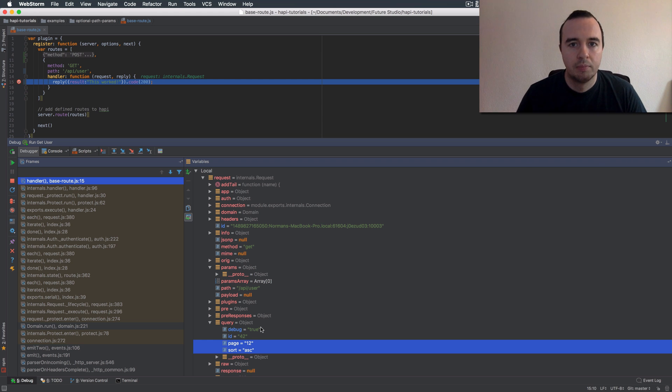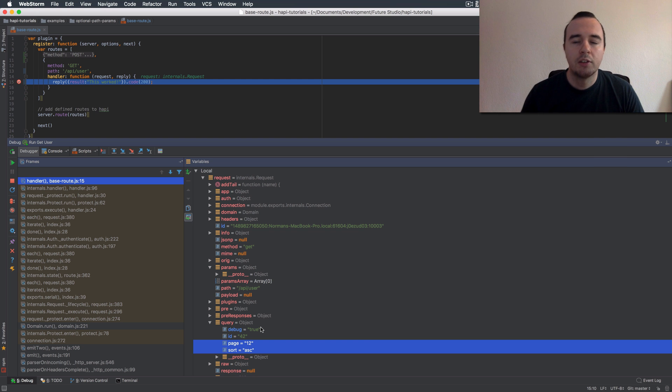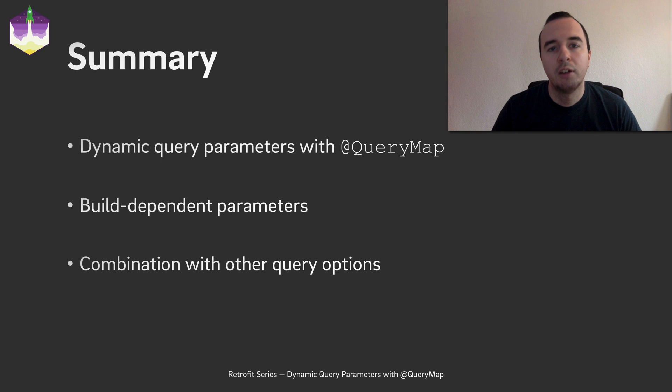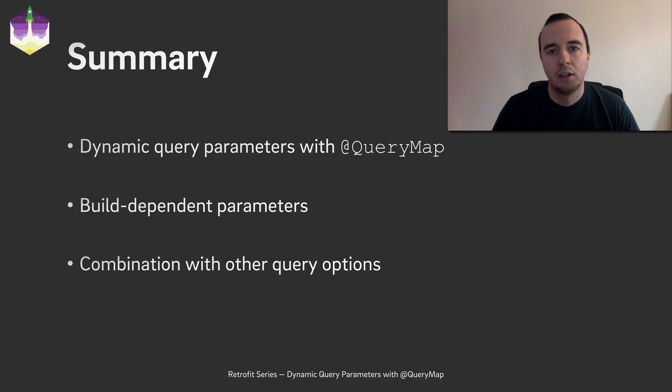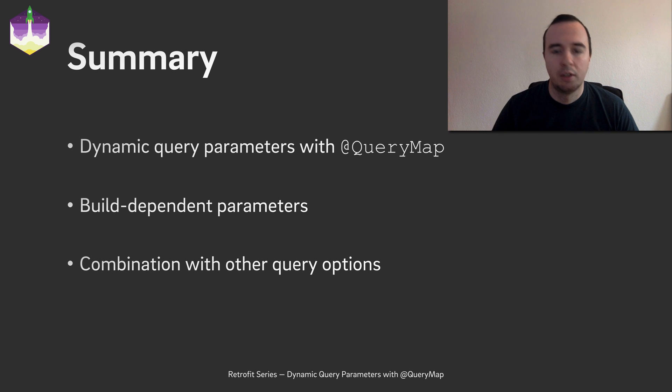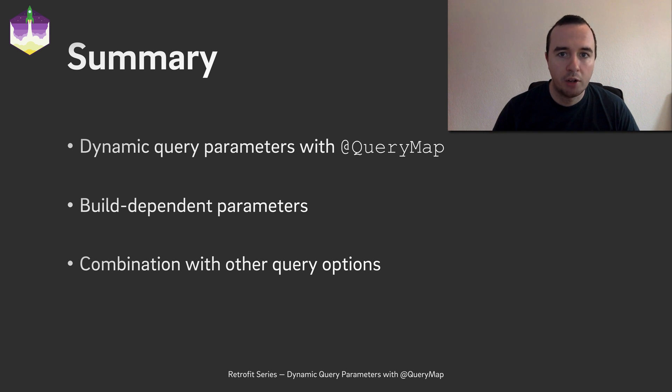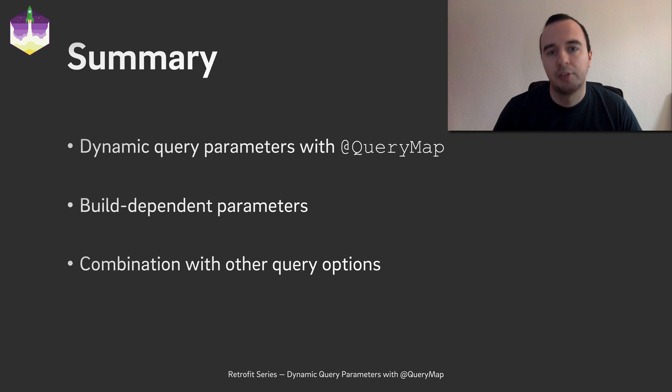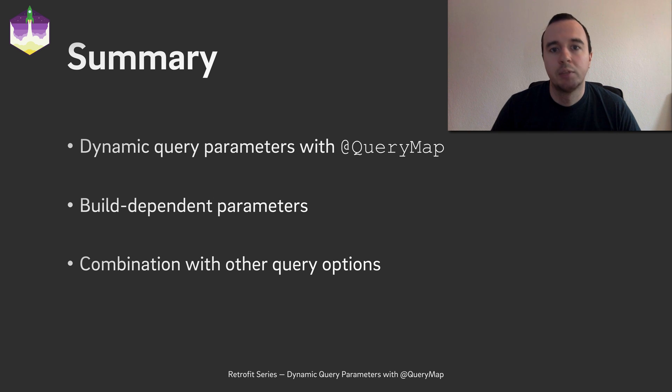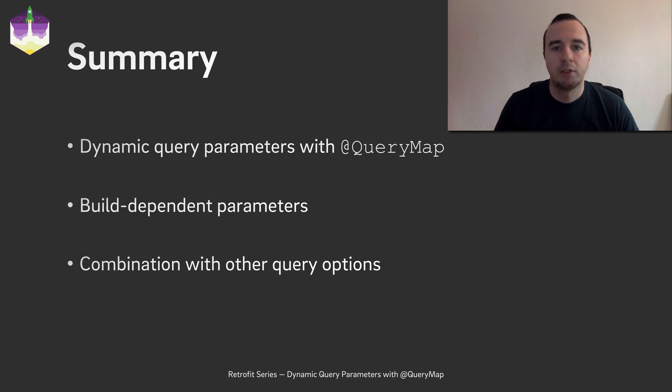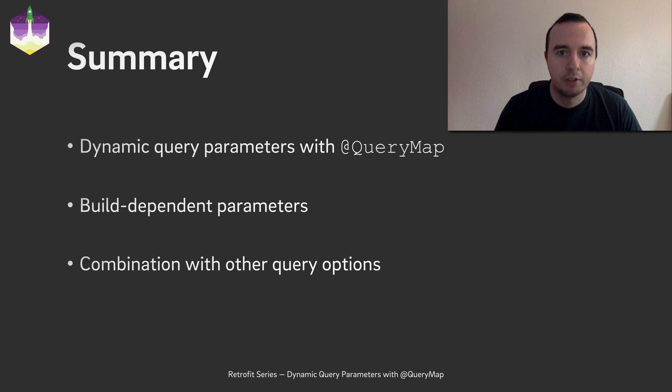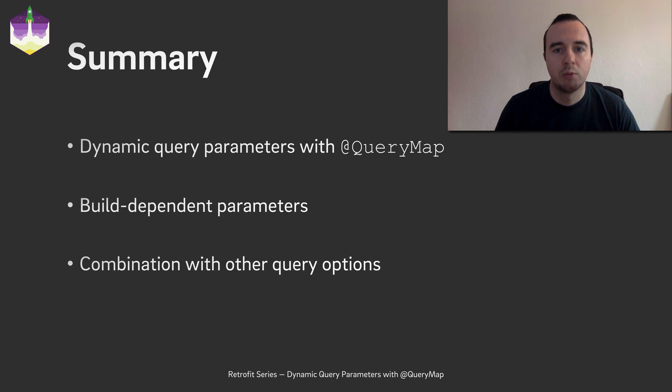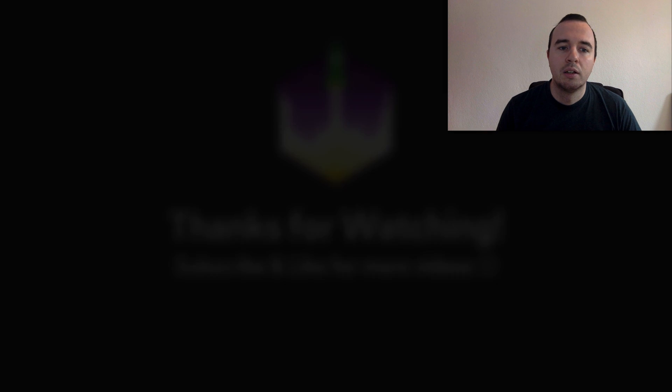This was it for this video. So let's just quickly recap. You have seen how you can use a query map annotation to dynamically add values. You could even make it depending on some logic maybe on the build config I showed you just a minute ago. You can also combine it with other query declarations so for example with a classic query annotation and retrofit will merge all of these into one request.